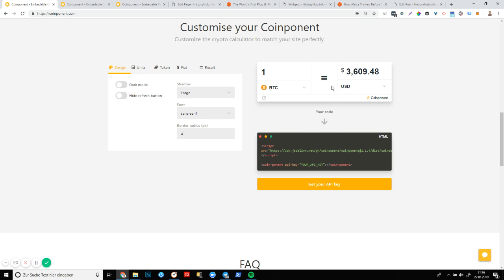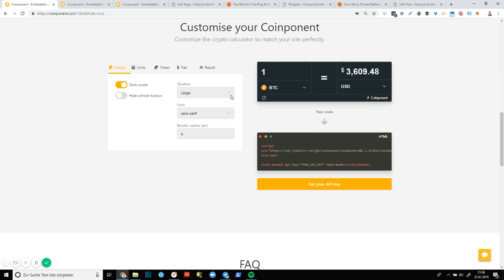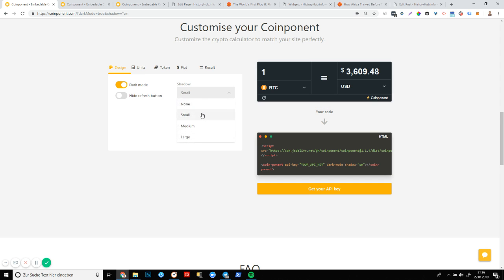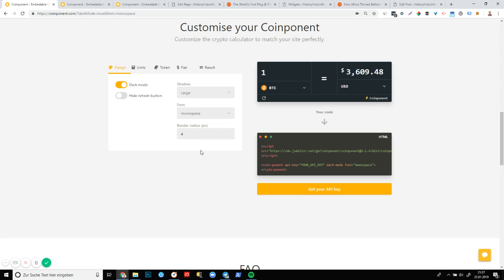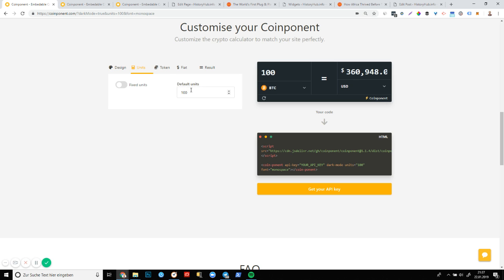And we have a ton of different options to try out. At the moment, you can see we have a light mode. We can change it to dark. We can increase the size of the shadow, make it smaller, add the medium, make it perhaps large. Change the font family. So if we don't like sans serif, we can pick monospace. We can pick the different units that we have. So by default, you can see here it's one. But if we want it to be ten or a hundred, we can easily make that as well.